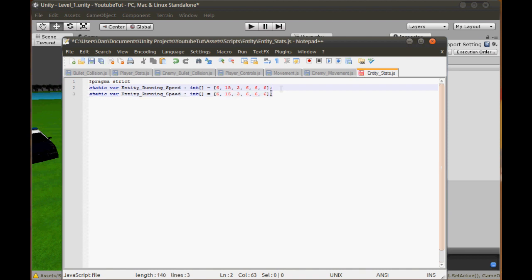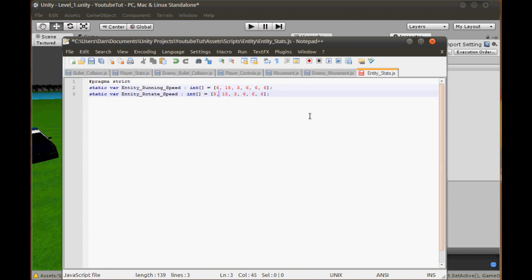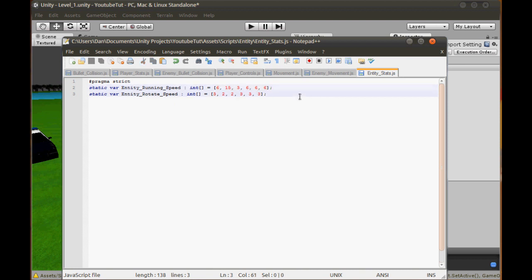We can duplicate that array and change this one to Rotate speed - so how fast they rotate. Shao Kahn's rotate speed is 3, the Wolf is 2, the Arachnid is 2, everyone else is 3. I don't know who these other characters are yet. It's a bit annoying - imagine when we have nearly 100 of them.